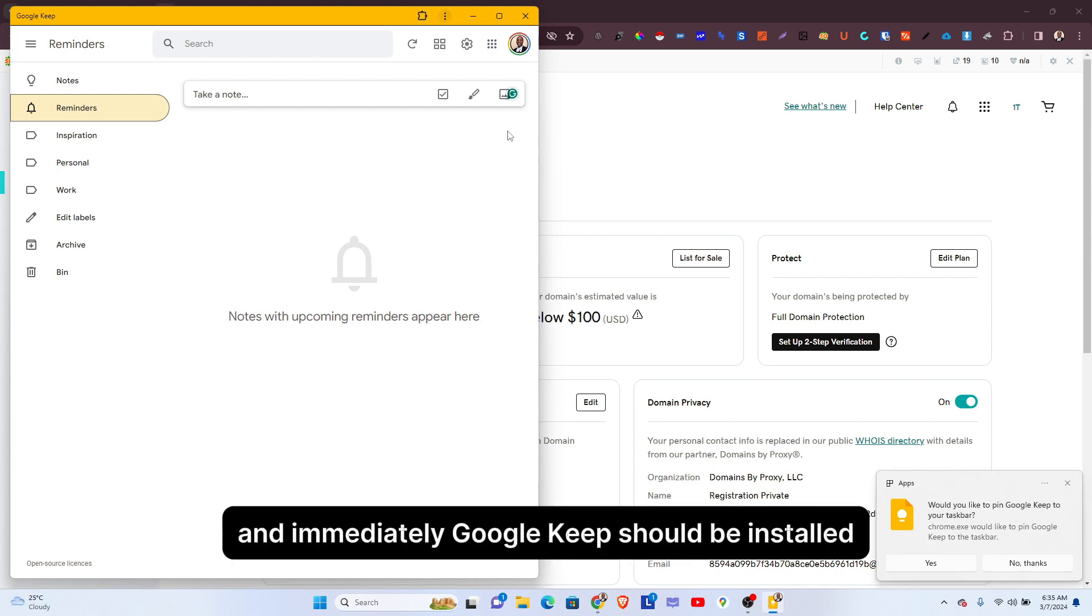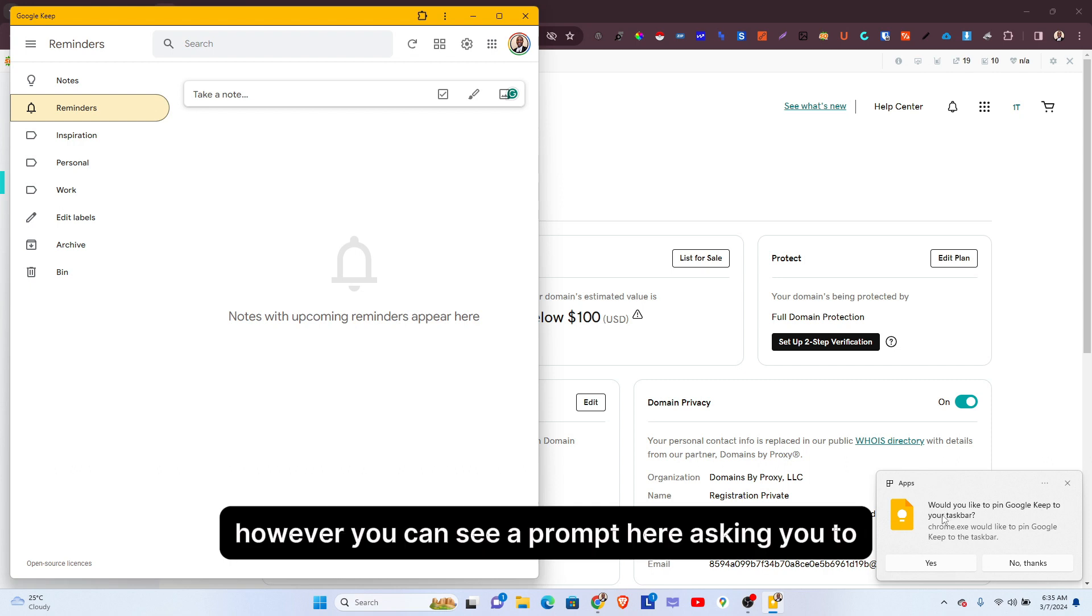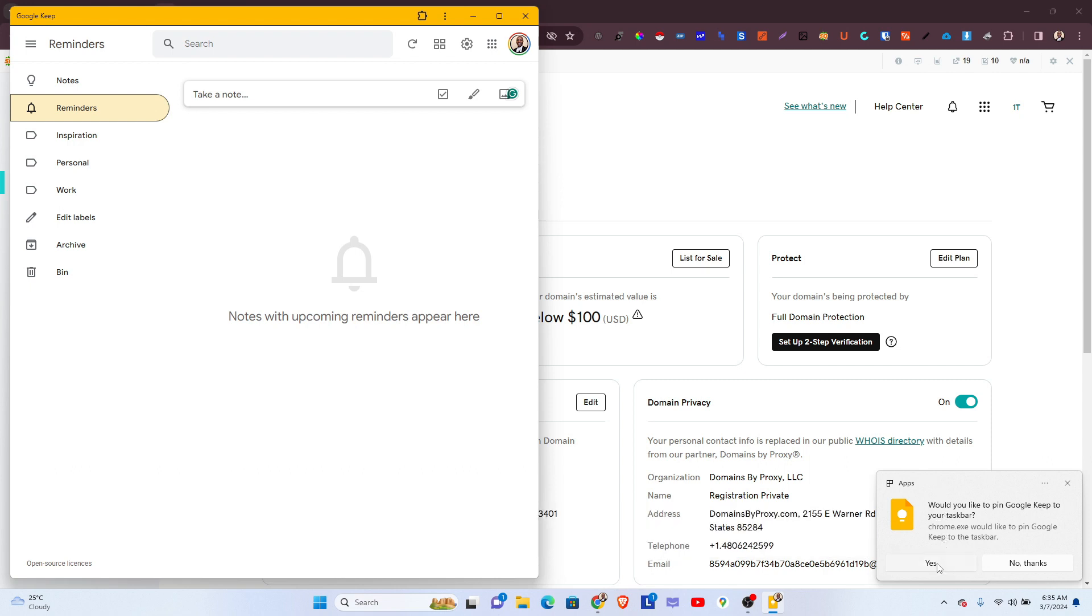And immediately, Google Keep should be installed to your Windows PC. However, you can see a prompt here asking you...